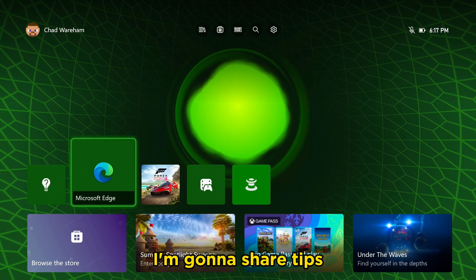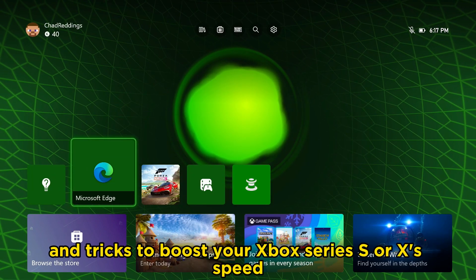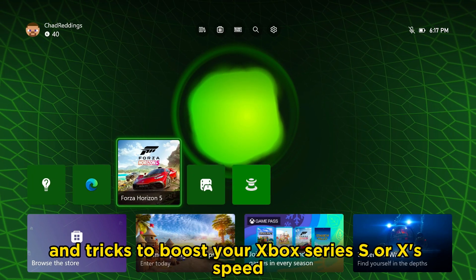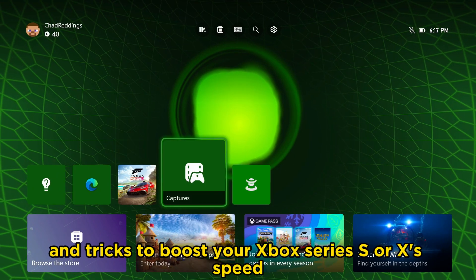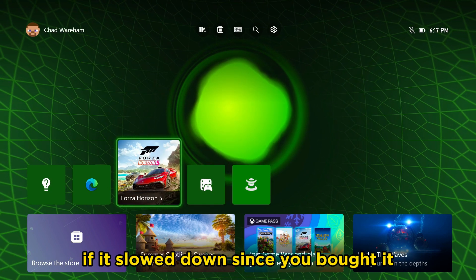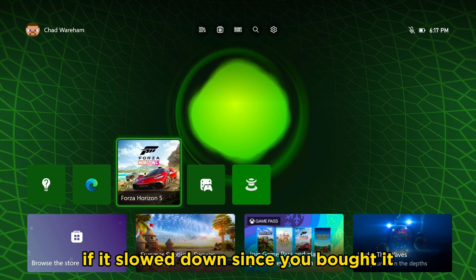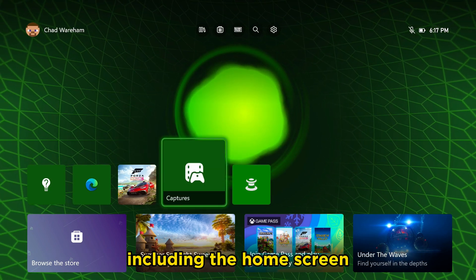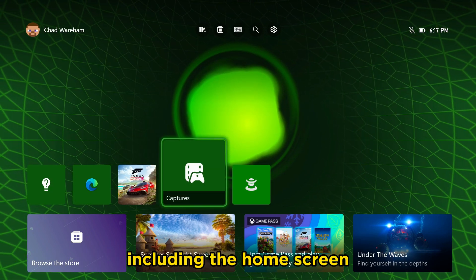In this video, I'm going to share tips and tricks to boost your Xbox Series S or X's speed if it's slowed down since you bought it, including the home screen.